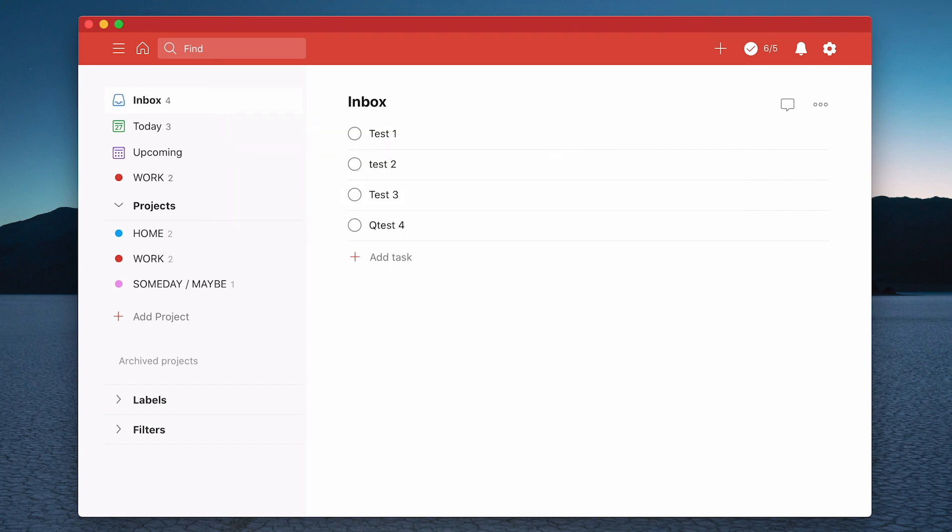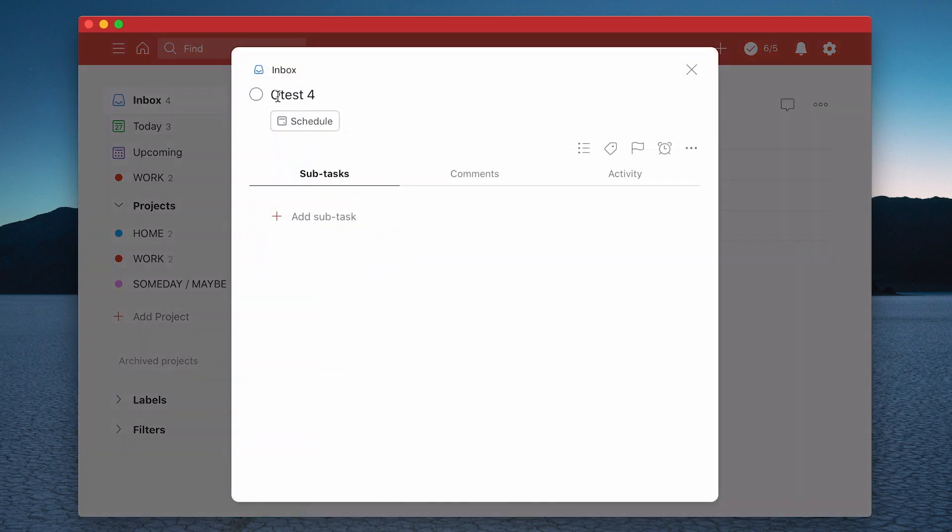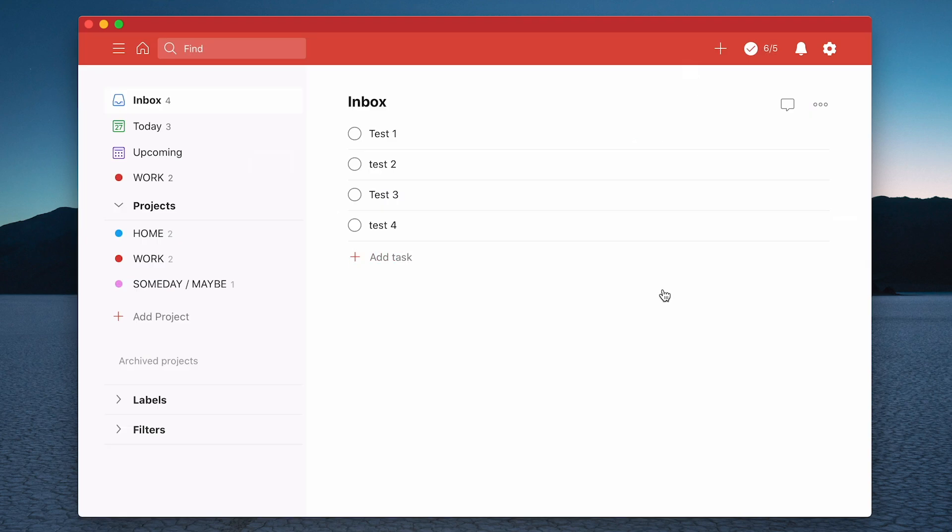Let's get rid of the Q because I want to keep this nice and simple. So there we go. That's four ways of getting tasks directly into your inbox, and as you can see, it's incredibly fast.